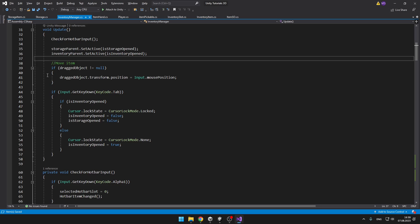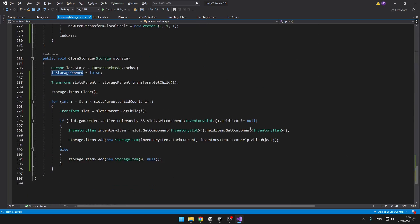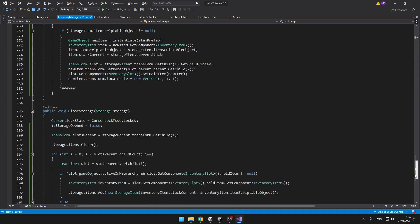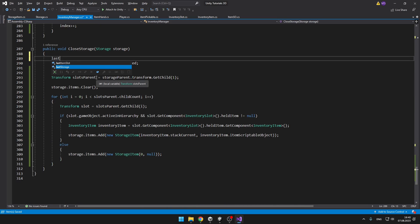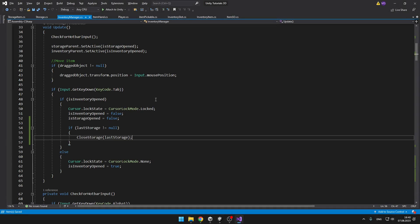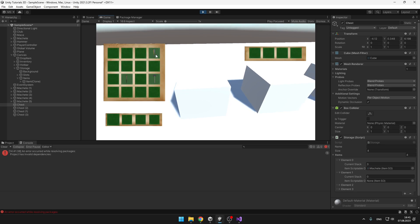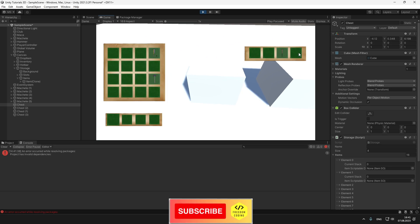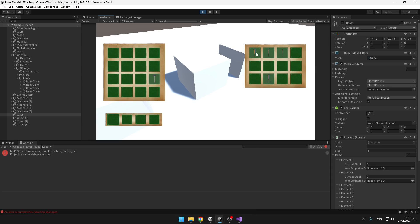One last thing: when we press tab and close the storage, we still want to call the CloseStorage void. So I will save the storage into a variable called lastStorage. When opening the storage I set it to the current storage, and when closing I set lastStorage to null. When pressing tab, if lastStorage is not equal to null, we also close the storage. Testing: I come up to the first chest, open it, and there are three machetes. I take one to my inventory, close the chest, and there should be nothing in that slot — correct. I can put items in the chest, close it, open it again, and it is correctly saved. I can take it from the chest, put it into another chest, and it saves correctly every time.